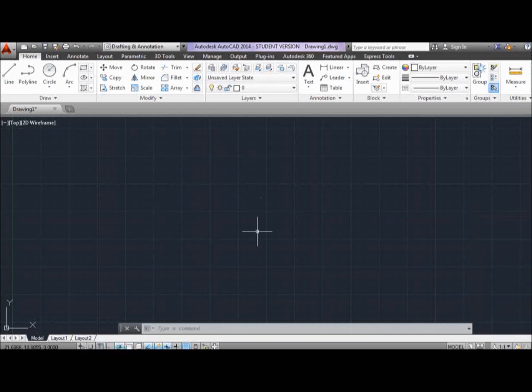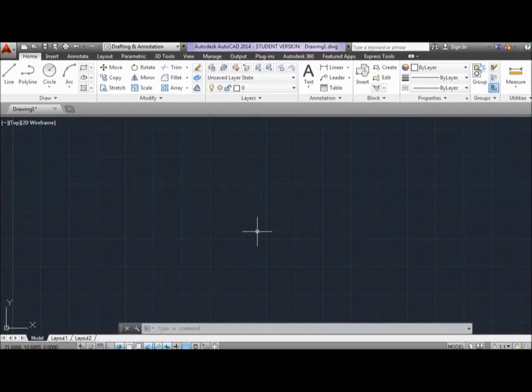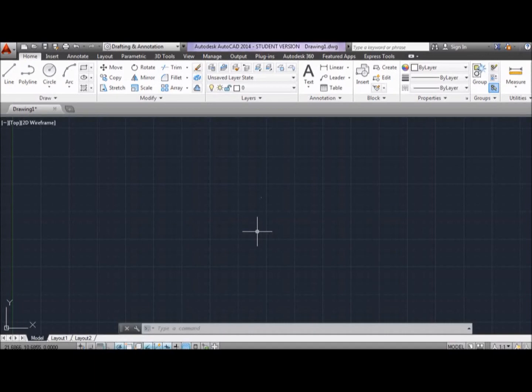Hello everyone, my name is Oscar Gutierrez and this video is for my engineering graphics course at Texas A&M International University. The purpose of this video is to create a center mark using AutoCAD.